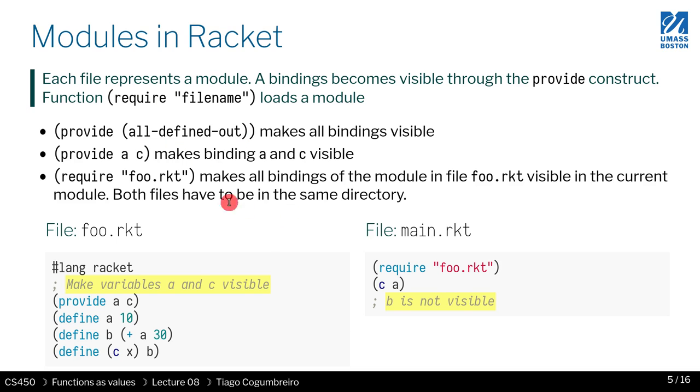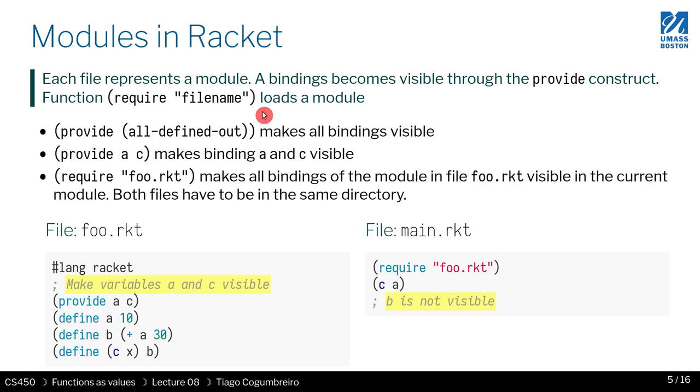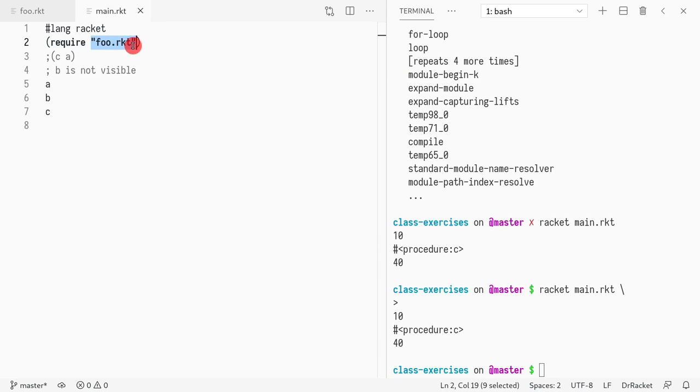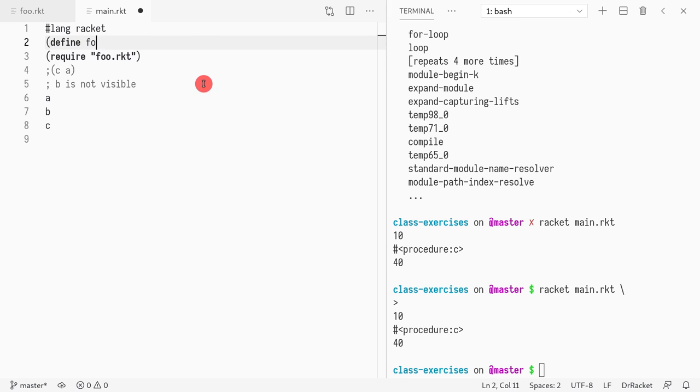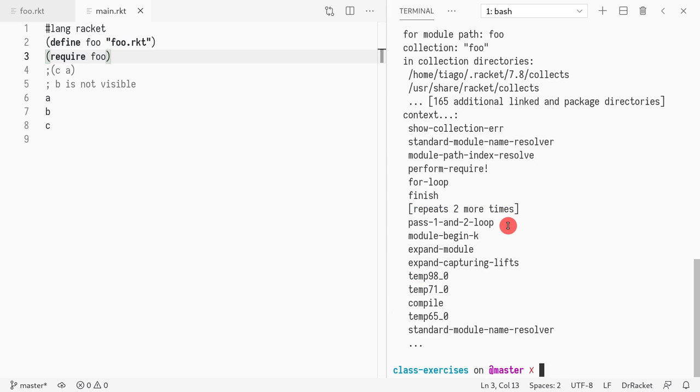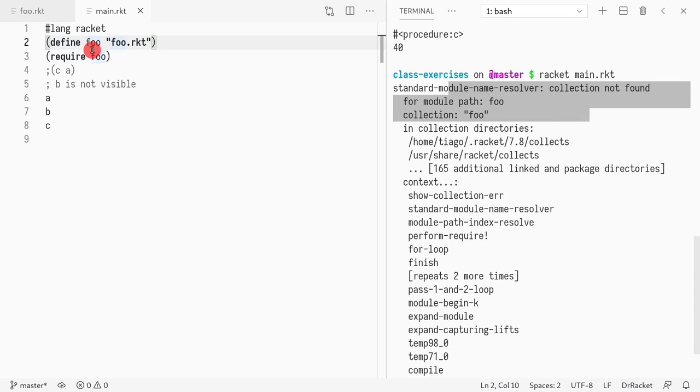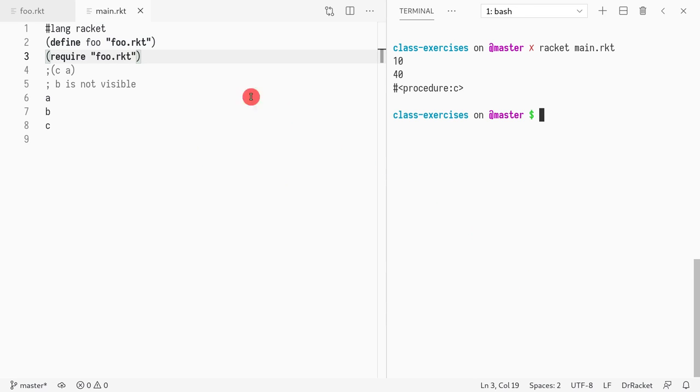One thing I didn't say, but we've been using it for the test. You've been seeing it in the test, is that here you write the name of the file. If you move it around, this could be a relative path. I think it could even be a fixed path. But it could not be a variable. So you cannot do this. This has to be a string. It has to be something like foo.racket. It doesn't accept a variable.